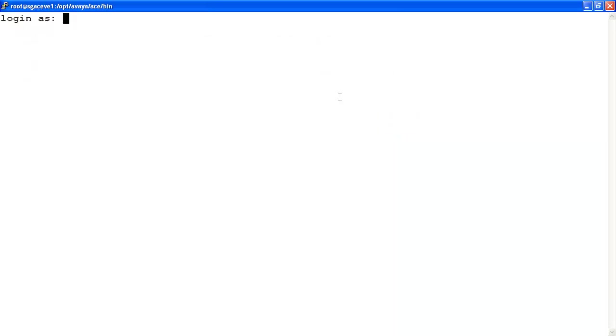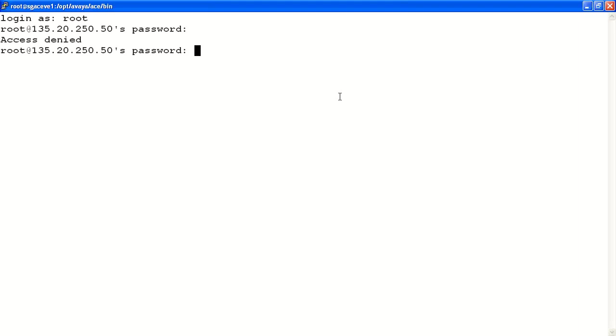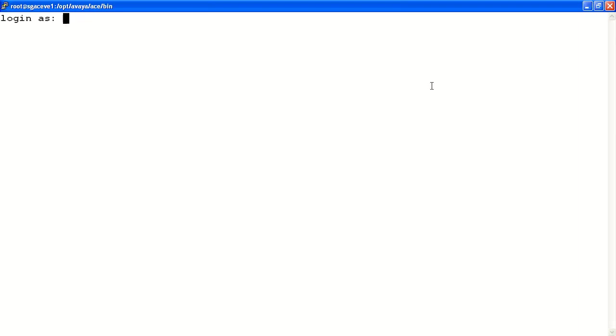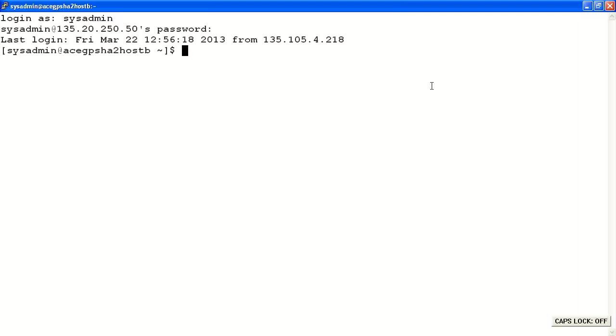To verify that you've actually disabled root access, try to SSH to the ACE server again using the root login and password and verify that you get an access denied. What we would do next is we'll log in using the sysadmin login and password that we discussed earlier. Here, we'll show how to enable the root environment and how to add a user such as sysadmin due to post-installation procedures.